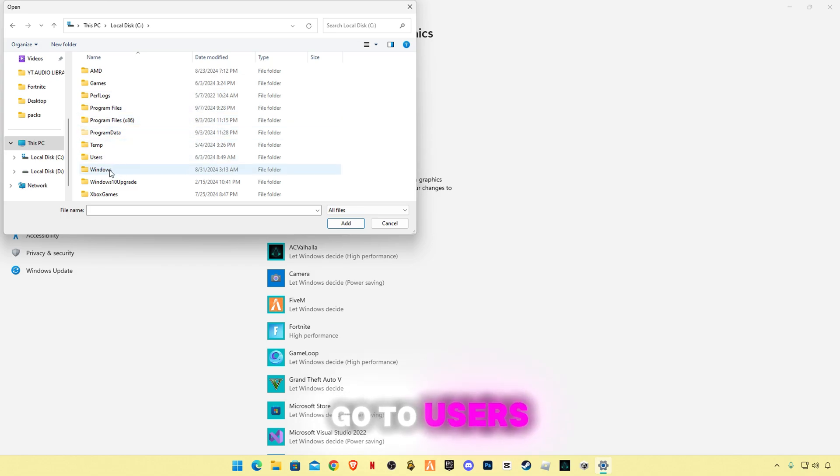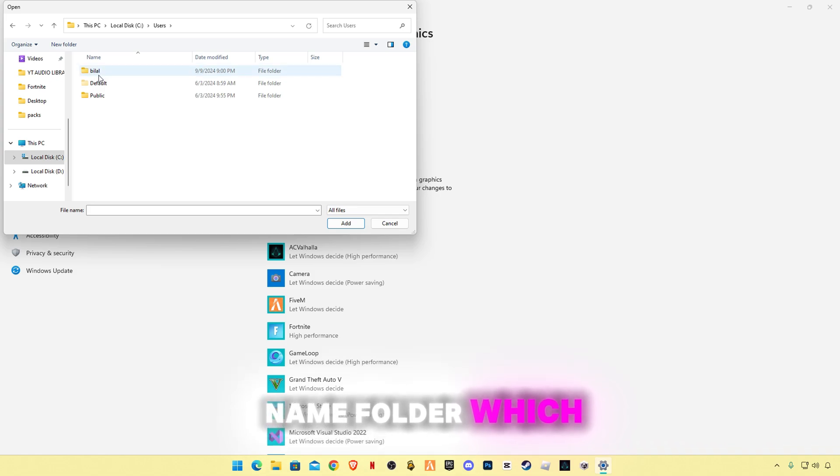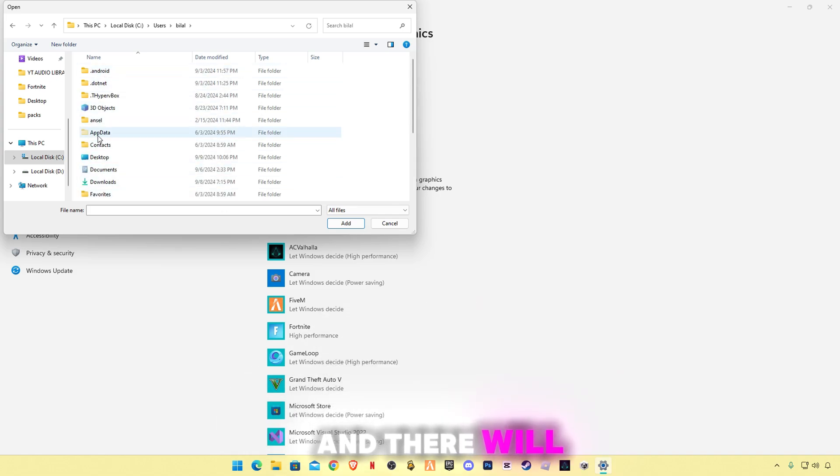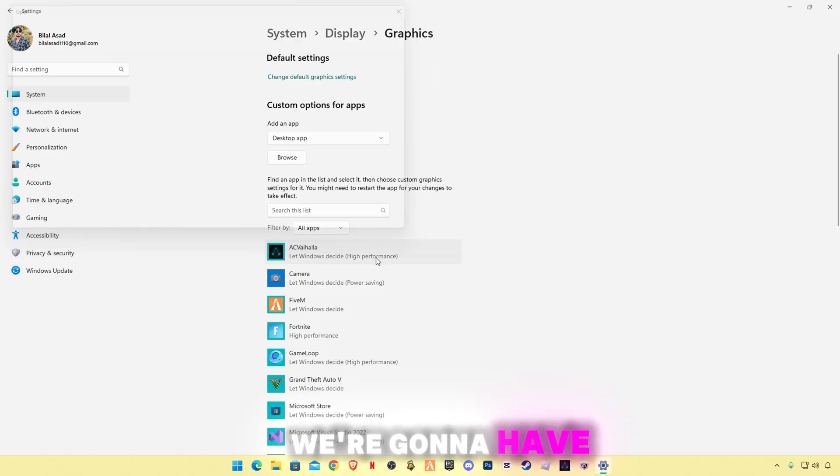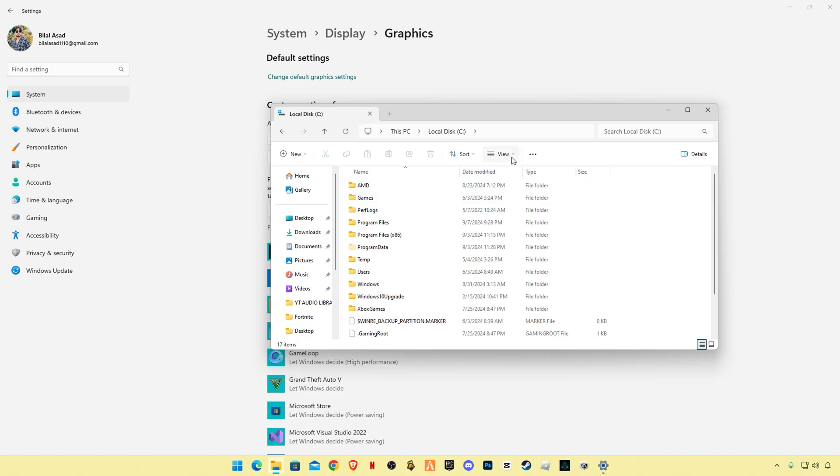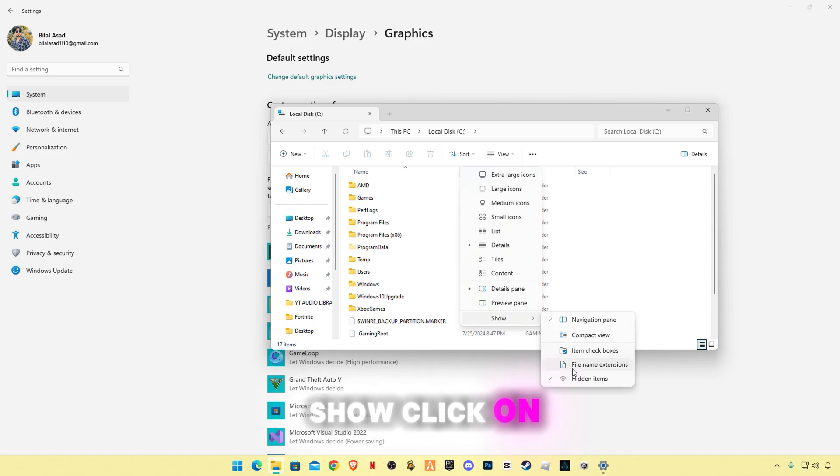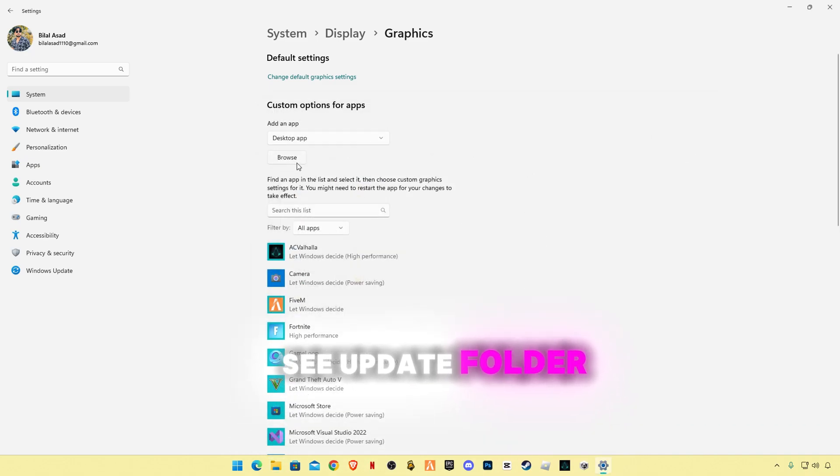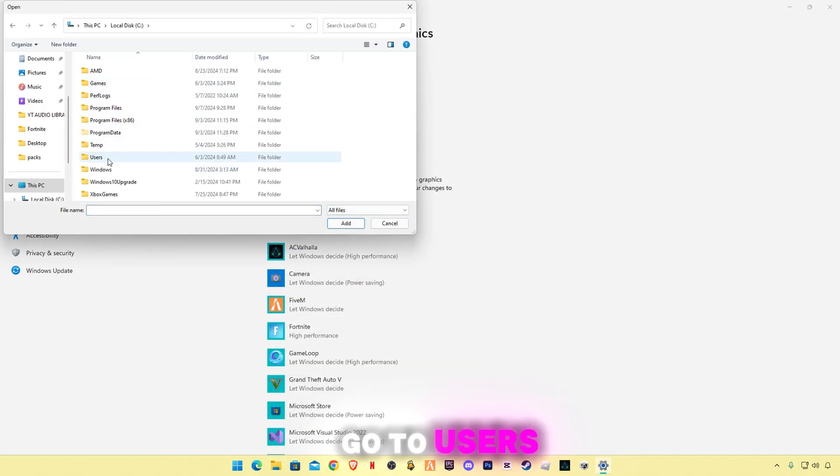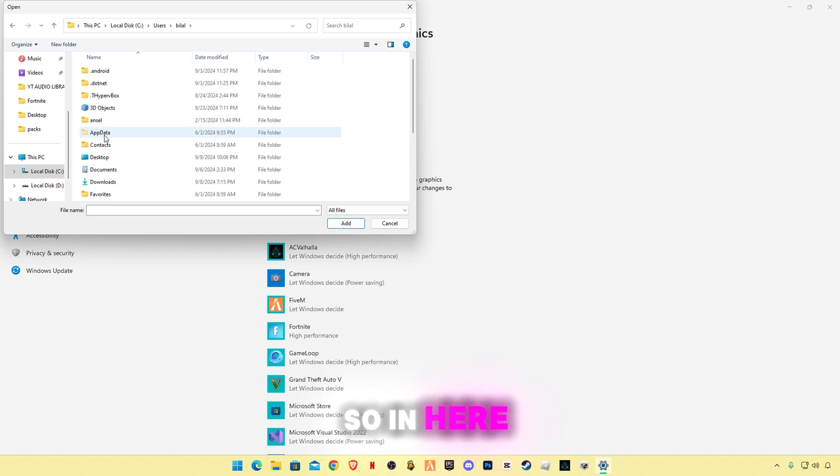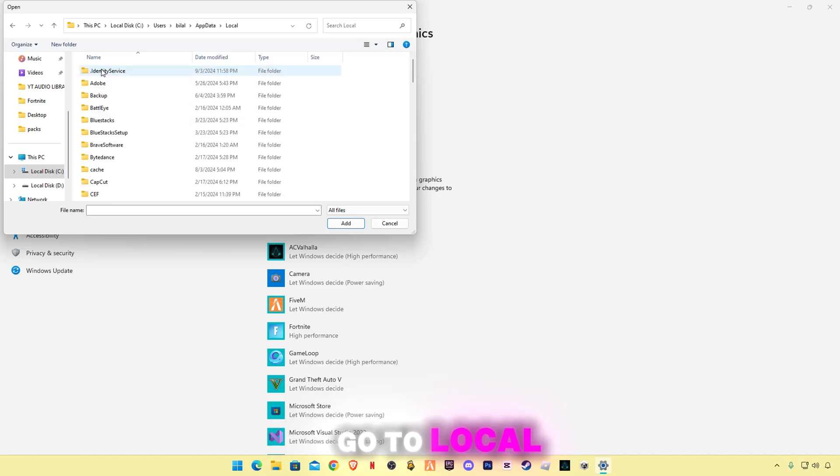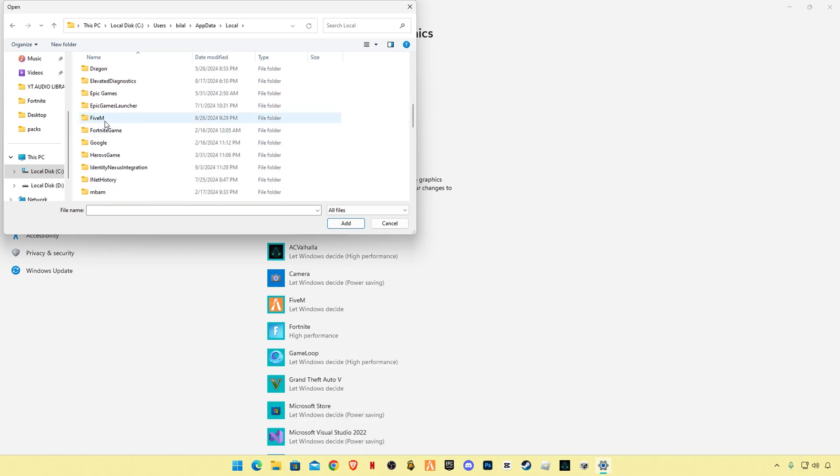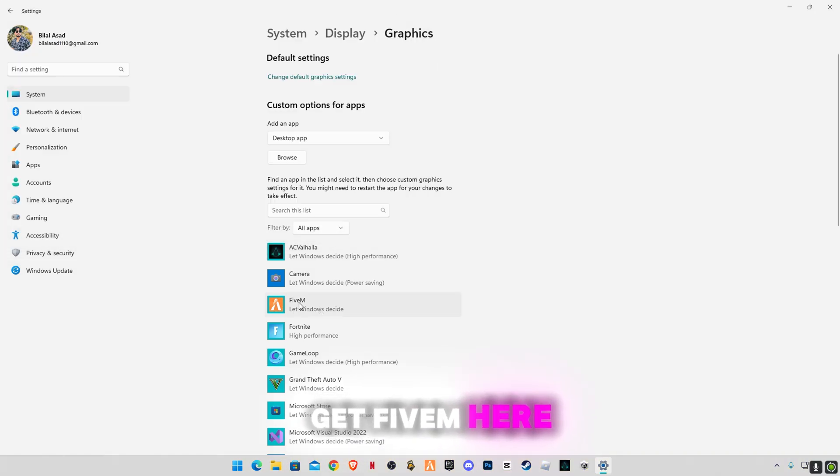Go to users, go to your name folder which your PC has, and there will be an app data folder. If app data is not listing in here or you don't see it, we're gonna have to do something. Go to C drive, click on view button, and click on show, click on hide hidden items so you will see app data folder. Again open, go to users, your computer name, whatever it is, mine is Billar. So in here you will see app data folder. Open it, go to local, find 5M, and there you will see 5M application. Click on add and you will get 5M here.